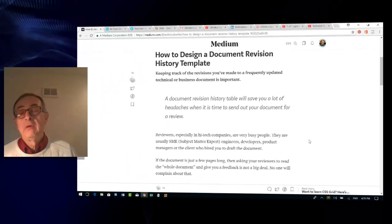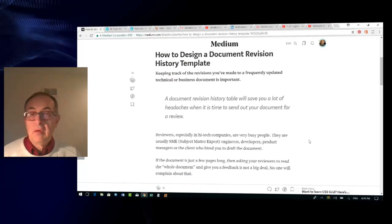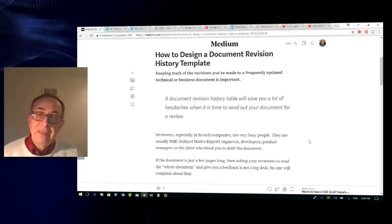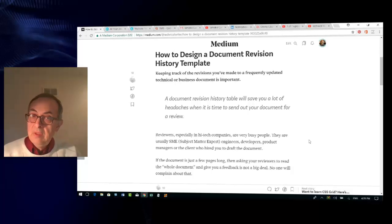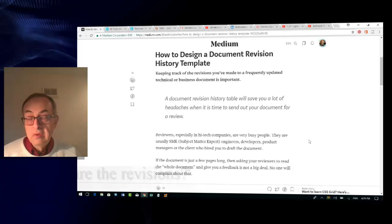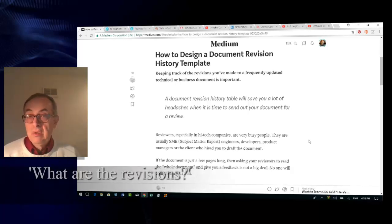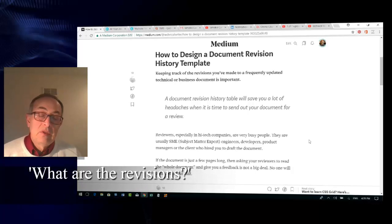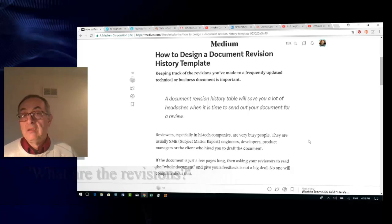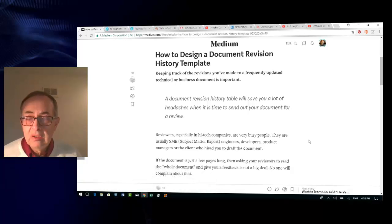For one thing, subject matter experts — SMEs — are very busy people. When you ask them to please review a document, the immediate question they will ask you is: what are the revisions? What are we going to review? Because frankly, they have a point too.